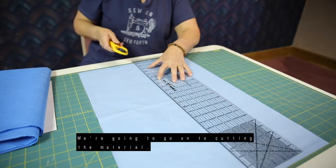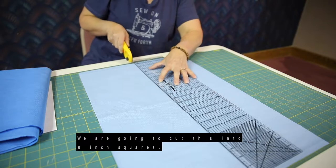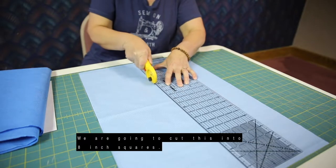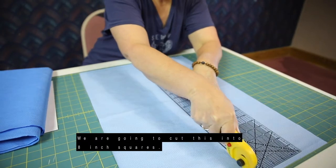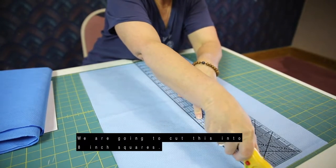So we're going to go on to cutting the material, and we are going to cut this into eight-inch squares.